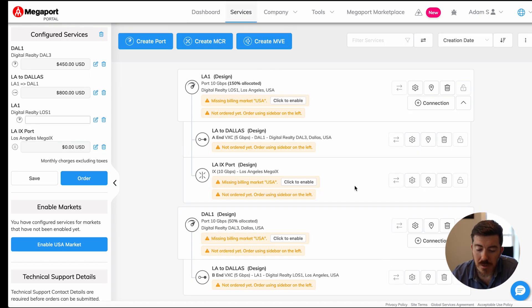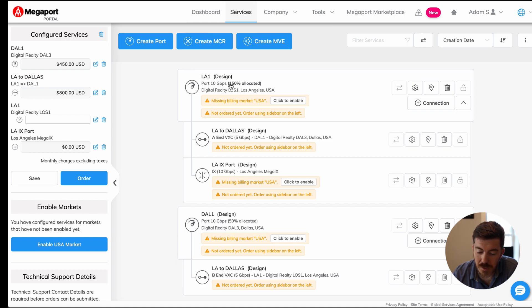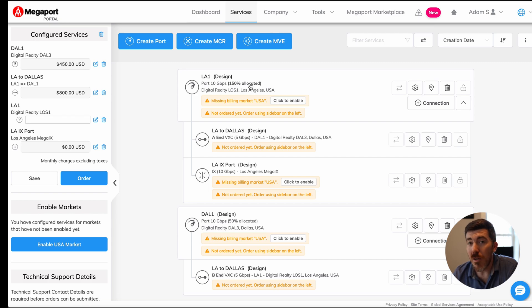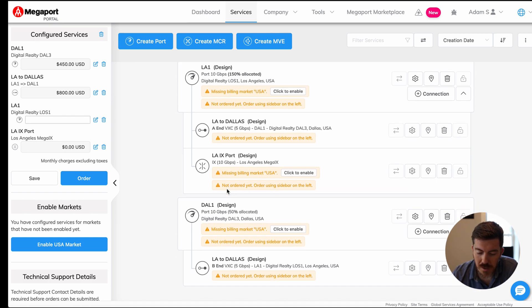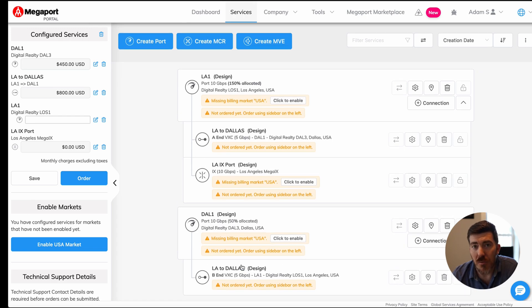You'll see your details confirm and click add VXC. Now, as you can see, there's additional options under this LA port. You'll notice it is 150% allocated, meaning we are oversubscribing the port. And you will see both of the options underneath here. Finally, at the bottom under Dallas, you'll see the LA to Dallas VXC listed there as well.